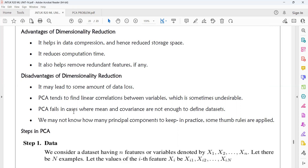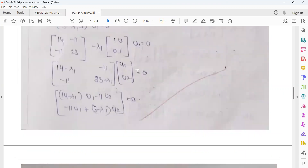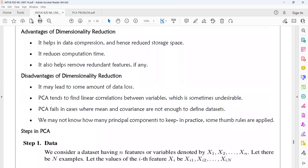PCA tends to find linear correlations between variables, which is sometimes undesirable. PCA fails in cases where mean and covariance are not sufficient to describe the data set. Additionally, we may not know how many principal components to keep — in practice some thumb rules are applied, but there is no fixed rule for how many principal components should be selected for a given data set.